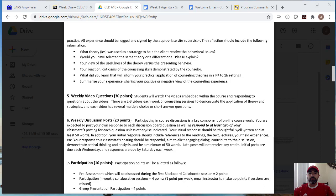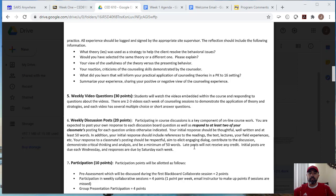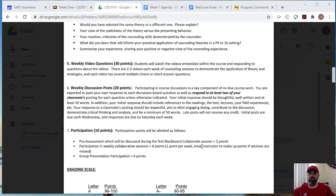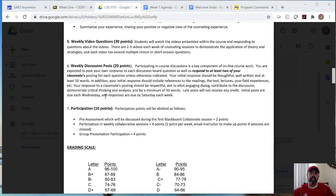Here we have some guidelines. You should have a thoughtful and well-written response with at least 50 words. And so your initial response should reference the readings, the texts, the lectures, your field experiences, et cetera. Okay. Your response to classmates posting should be respectful and elicit engaging dialogue. Okay. And must contribute to the discussion and must be a minimum of 50 words. Late posts will not receive any credits. So you want to make sure that you post your initial post by Wednesday of each week. And then your responses to your classmates by Saturday midnight of each week.